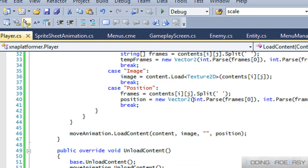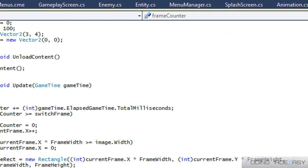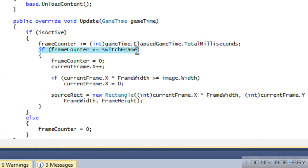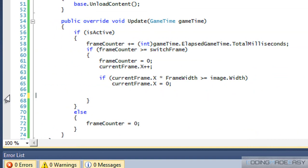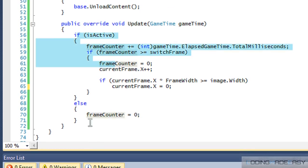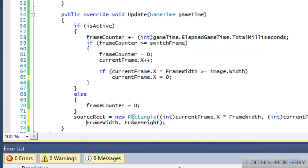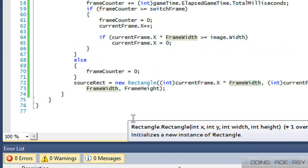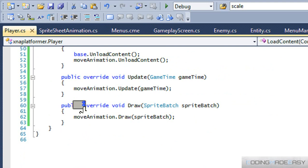There's something I believe we did wrong in the SpriteSheetAnimation class. Right now we only set the source rect if the frame counter is greater than or equal to some threshold. We want to set the source rectangle regardless — even if it's not active — so it doesn't show the whole image frame.